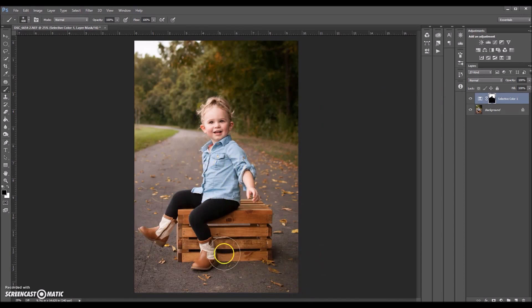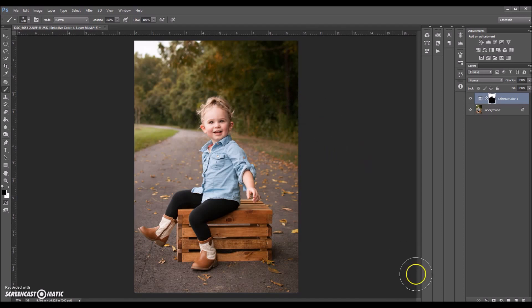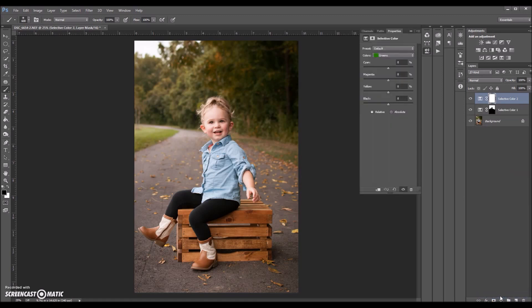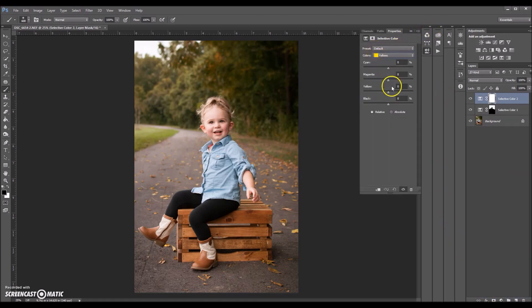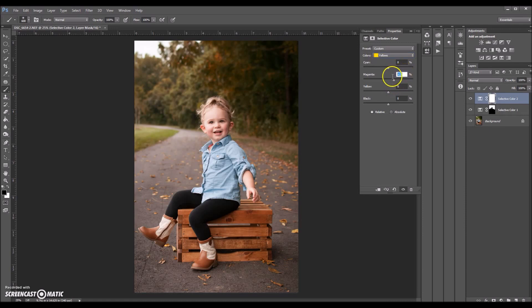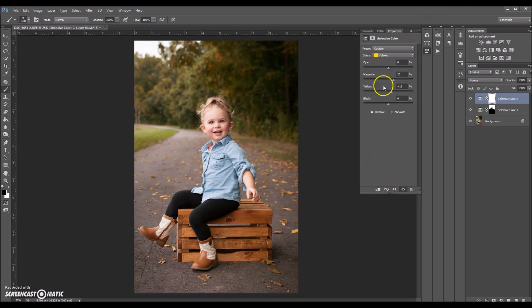Okay, so now what I'm going to do is I'm going to make the leaves on the ground and the little colors in the trees here pop a bit more. So I'm going to make another adjustment layer and click selective color. And I'm going to go to my yellows, I'm going to up the magenta a tad bit. I'm just going to type in 20 and lower the opacity. And my yellow I'm going to up a tad. And that looks good.